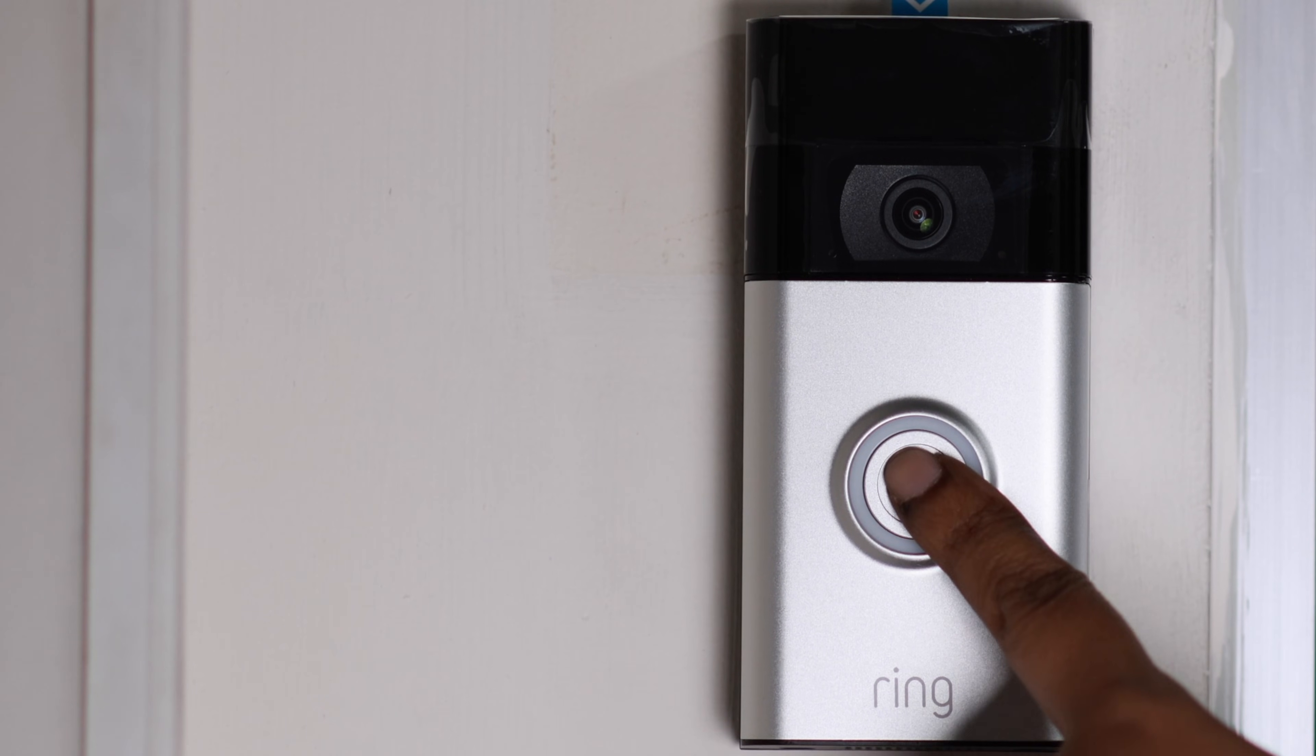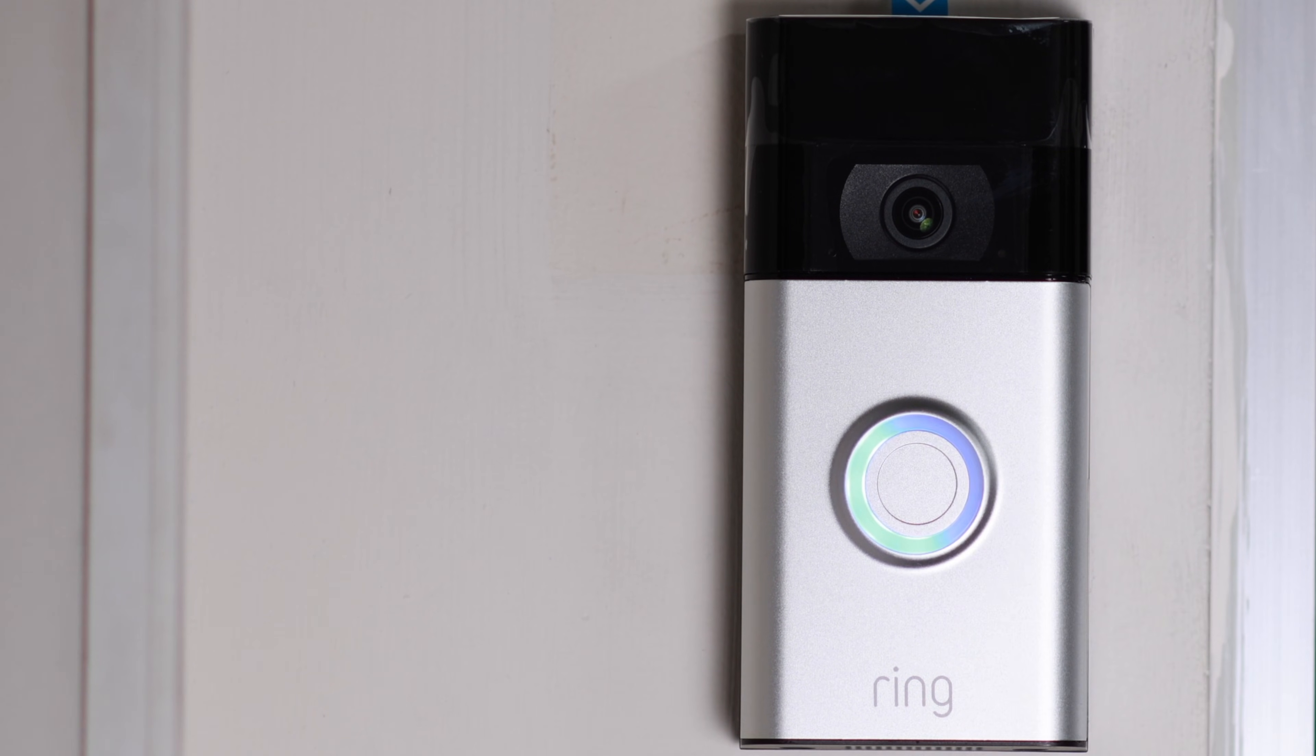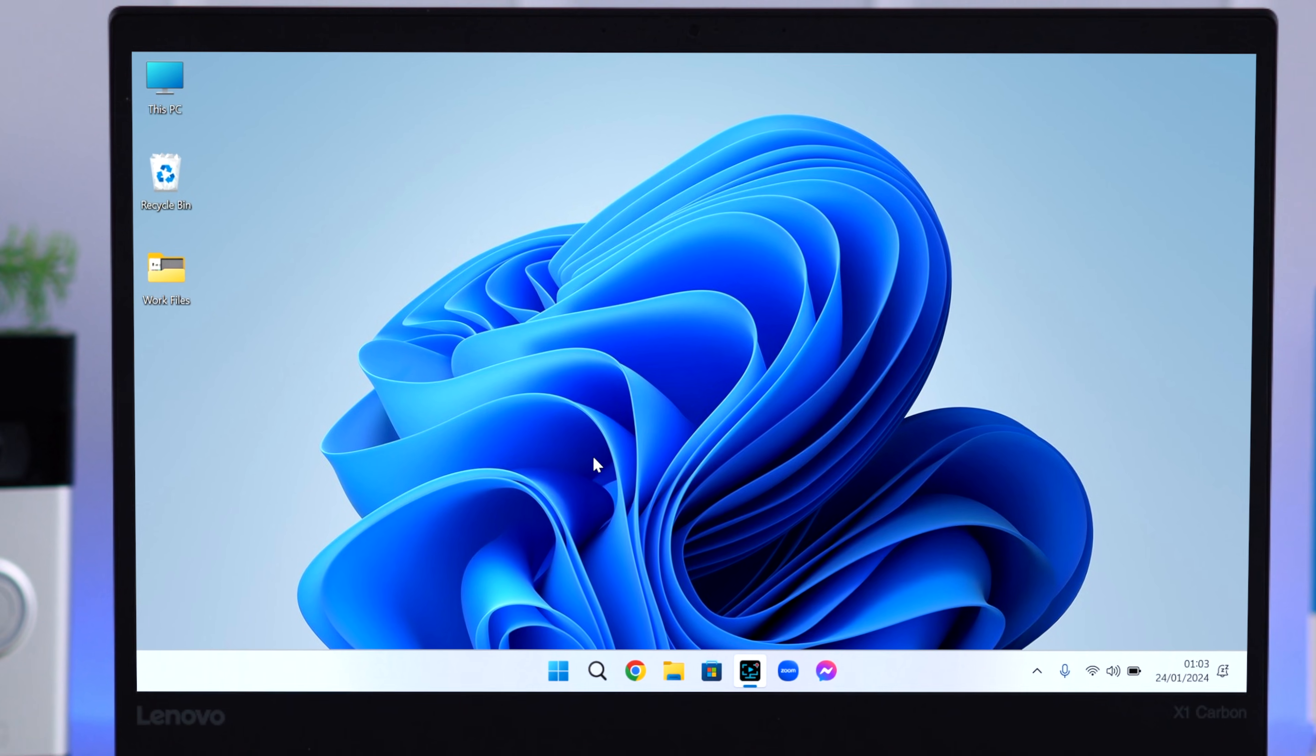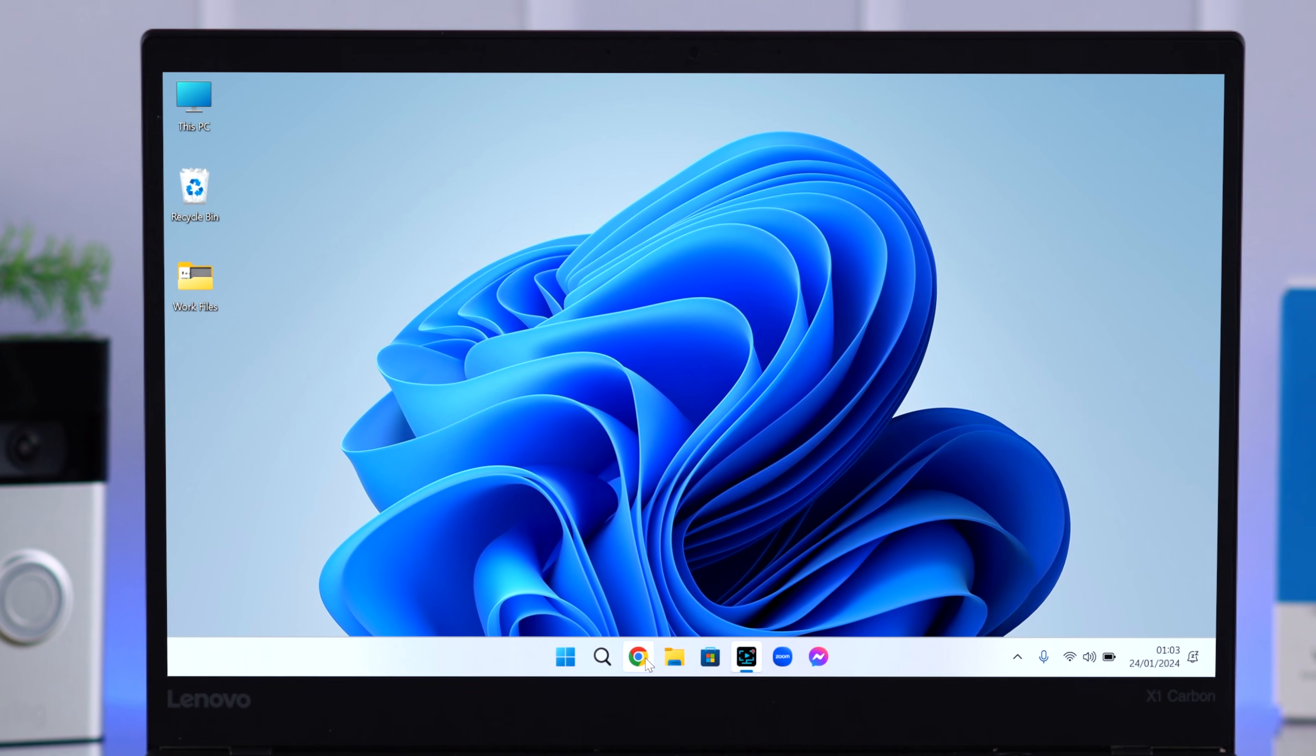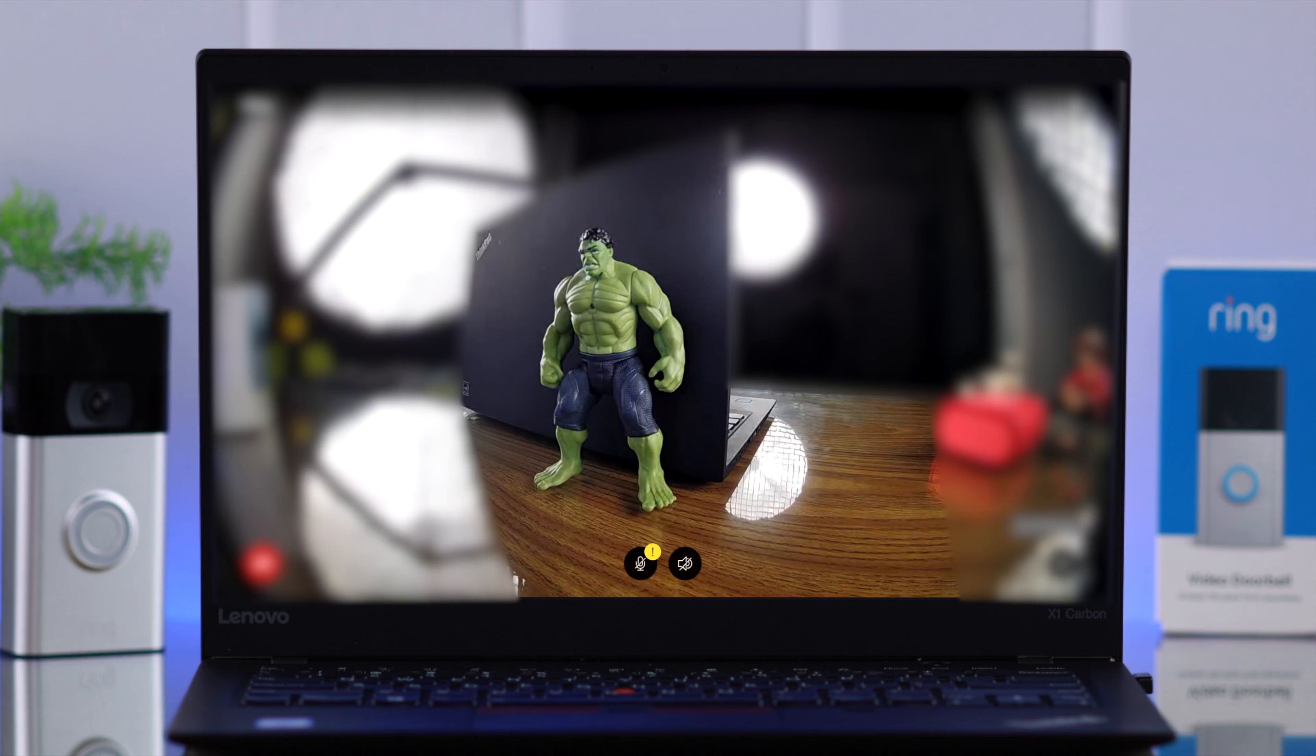If you want to access the live view of your Ring video doorbell second generation's video from your Windows 10, 11 laptop, desktop, or any computer browser, this is how you can do that.